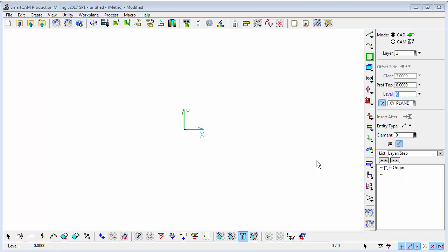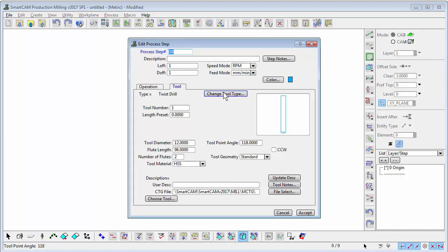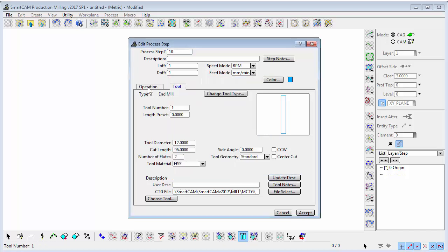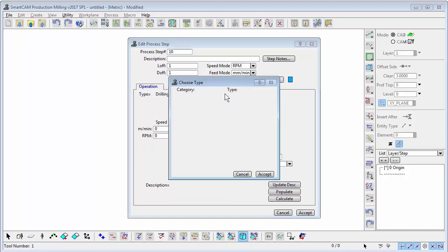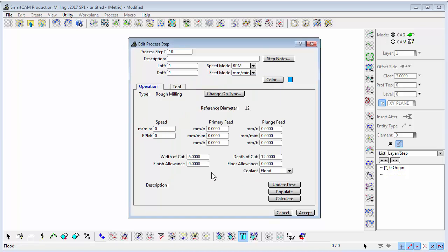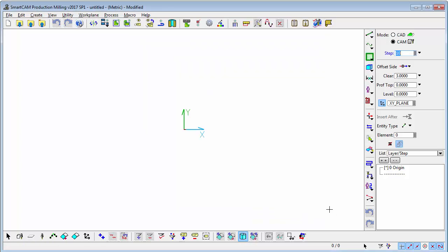First, we can generate a tool on the fly. Drop into CAM mode, define a new tool, perhaps an end mill, and populate the speeds and feeds either by completing this panel or getting it from Material Librarian. That's created a simple milling cutter.